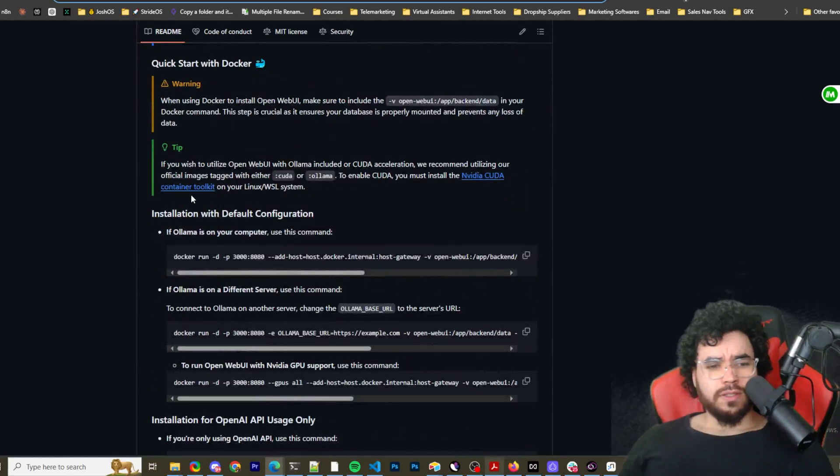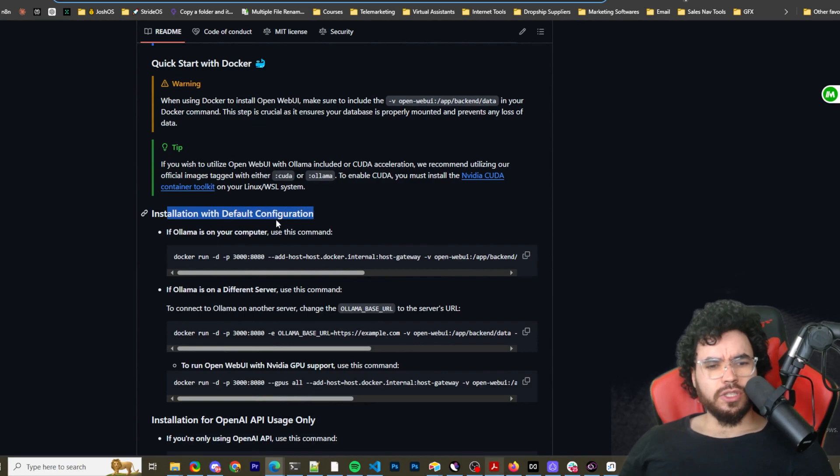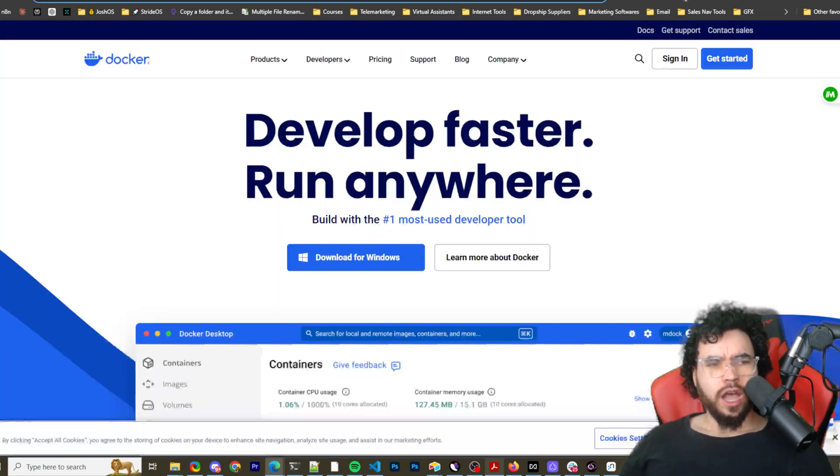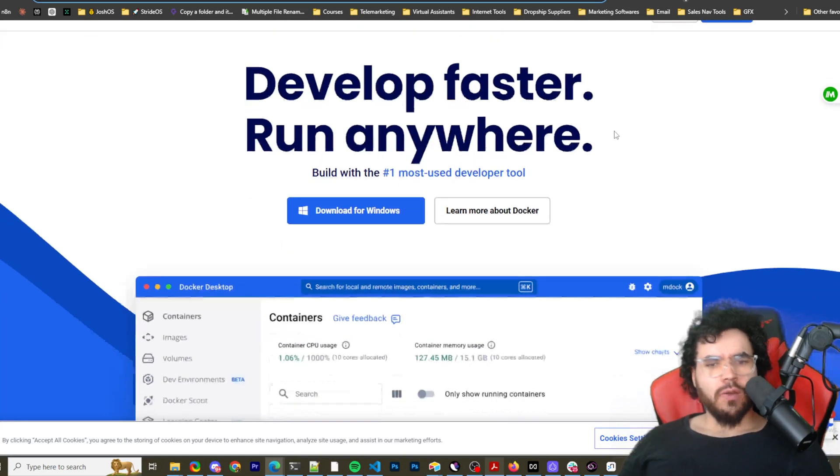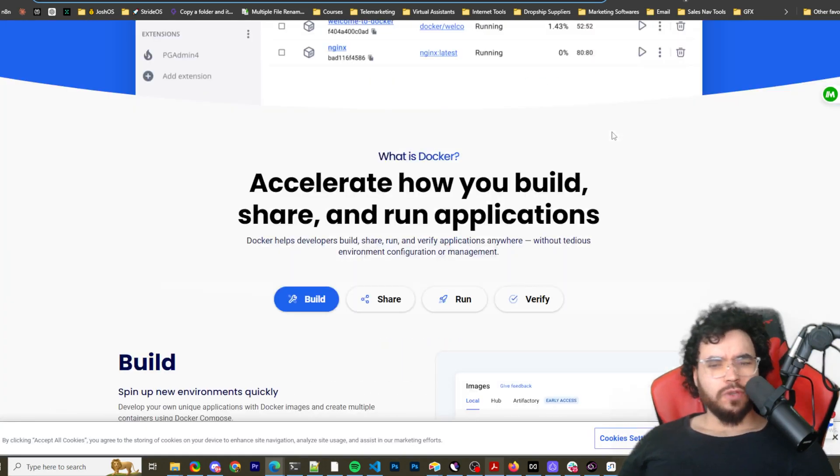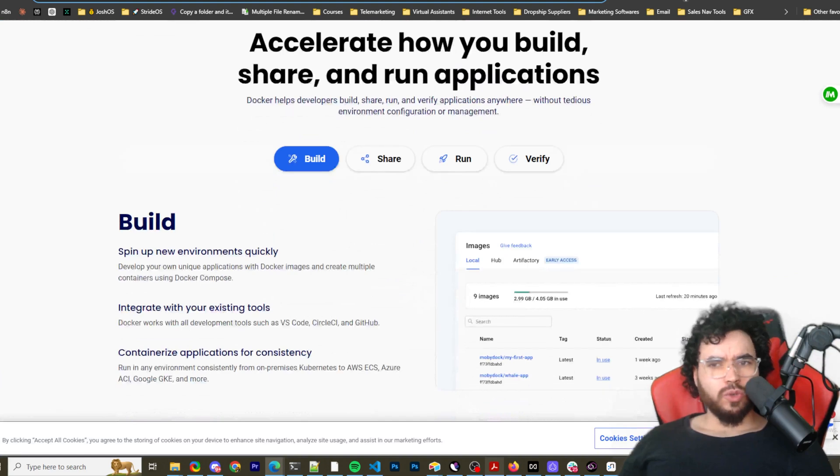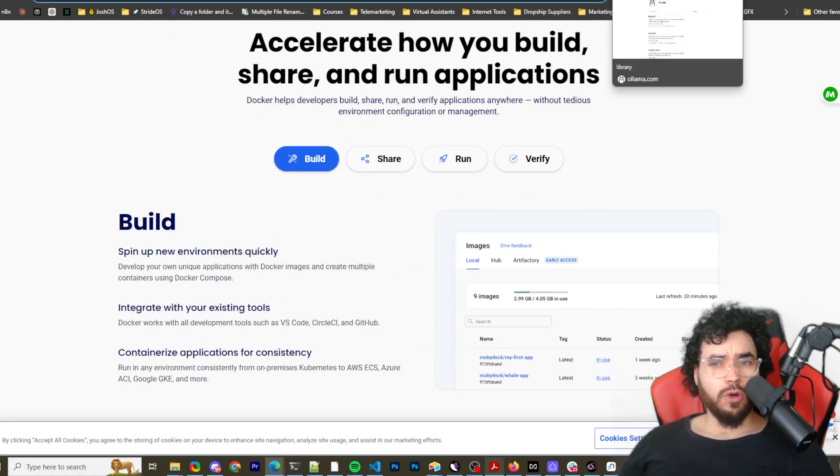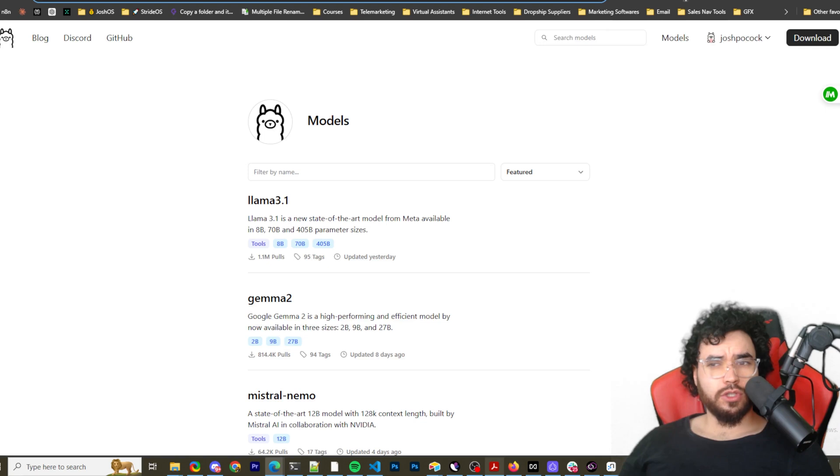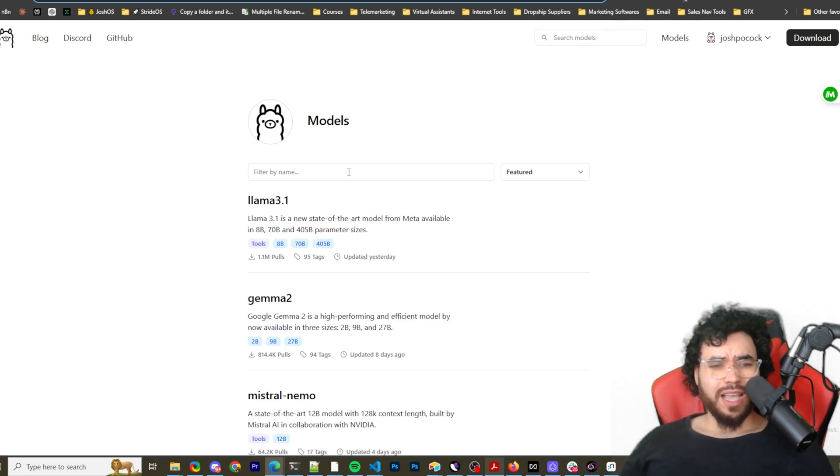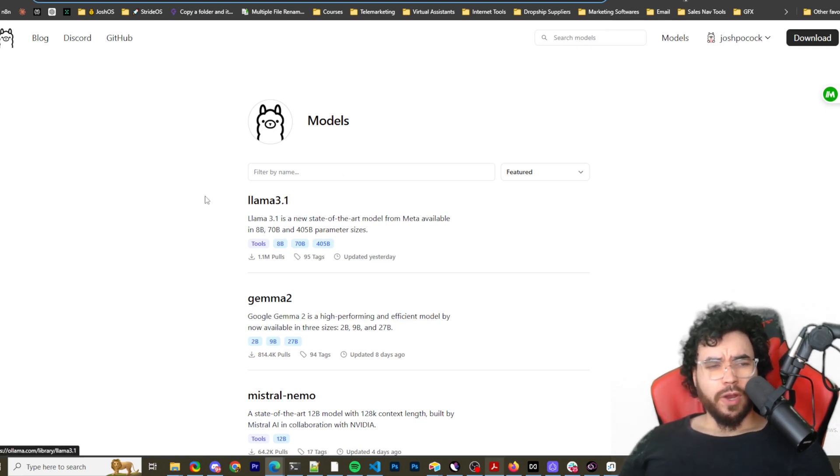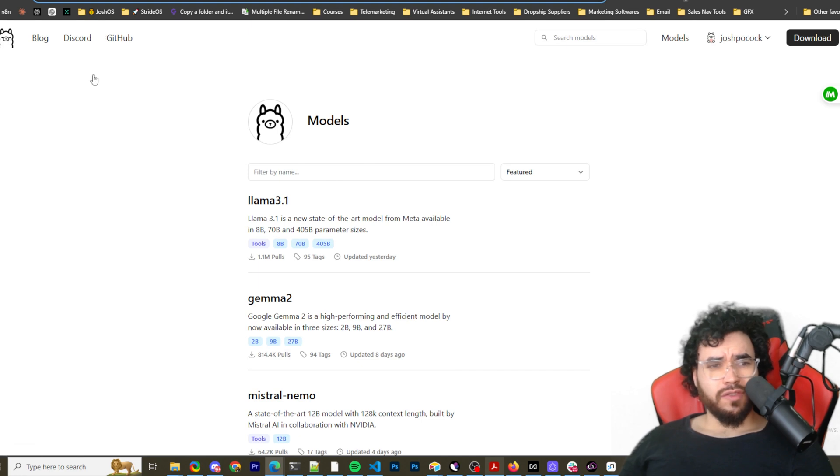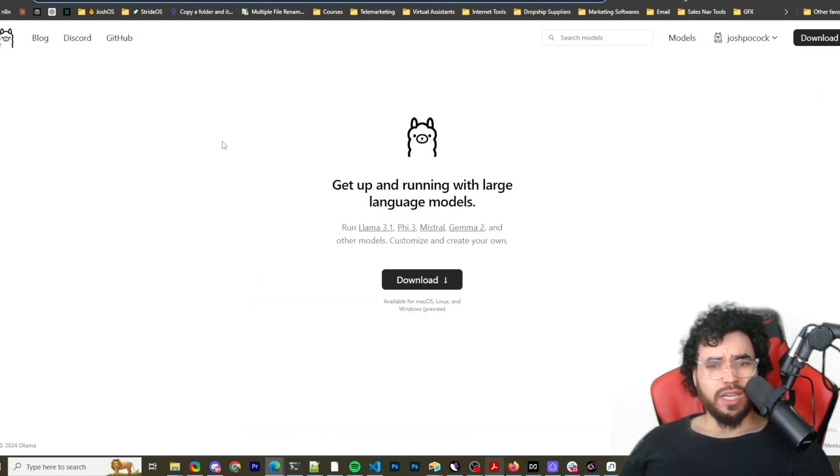So anyways, how to install it. So installation with default configuration. There's different ways you can do it. I'm going to show you the Docker way. So if you don't have Docker, download Docker. You're also going to want, if you're doing local models, you're of course going to want to have Ollama downloaded. And I'm not going to cover everything with Ollama right now, but essentially you just go here. I'll leave a link down below. You download Ollama.